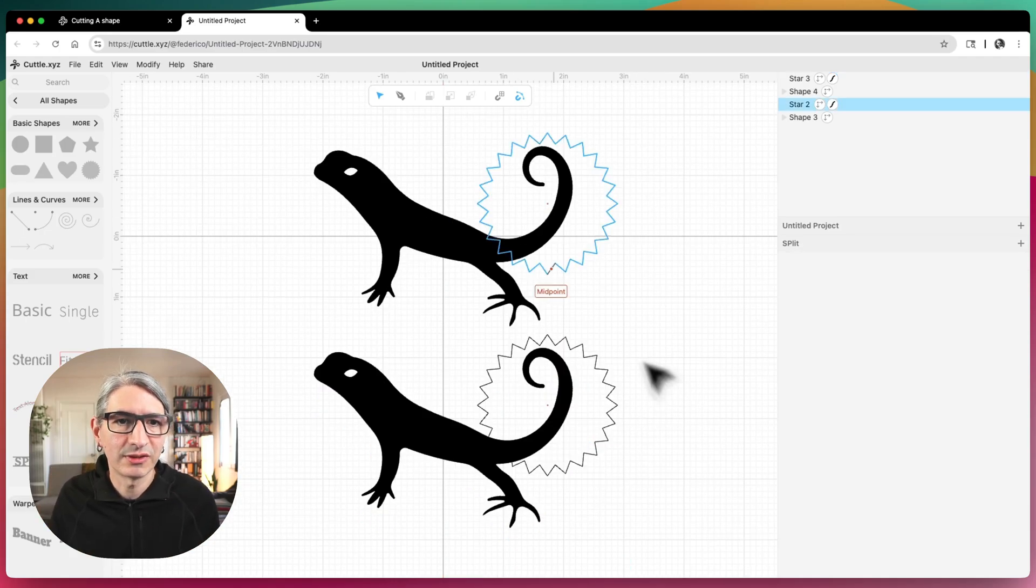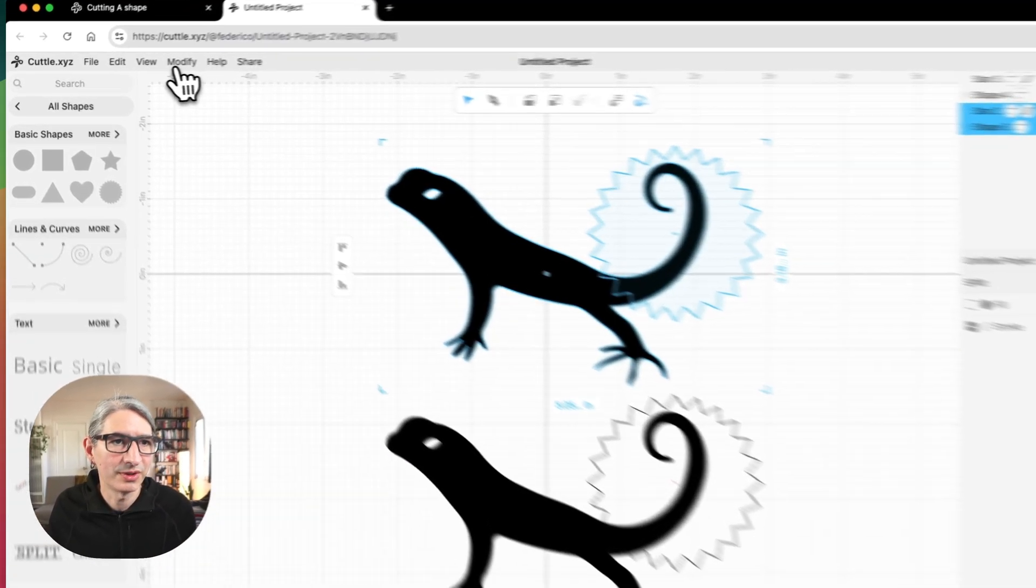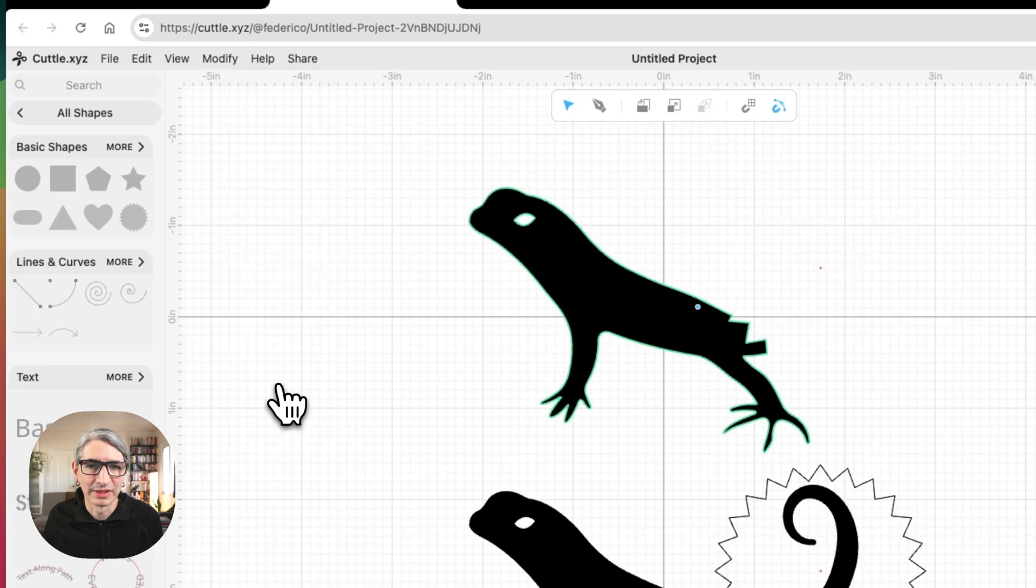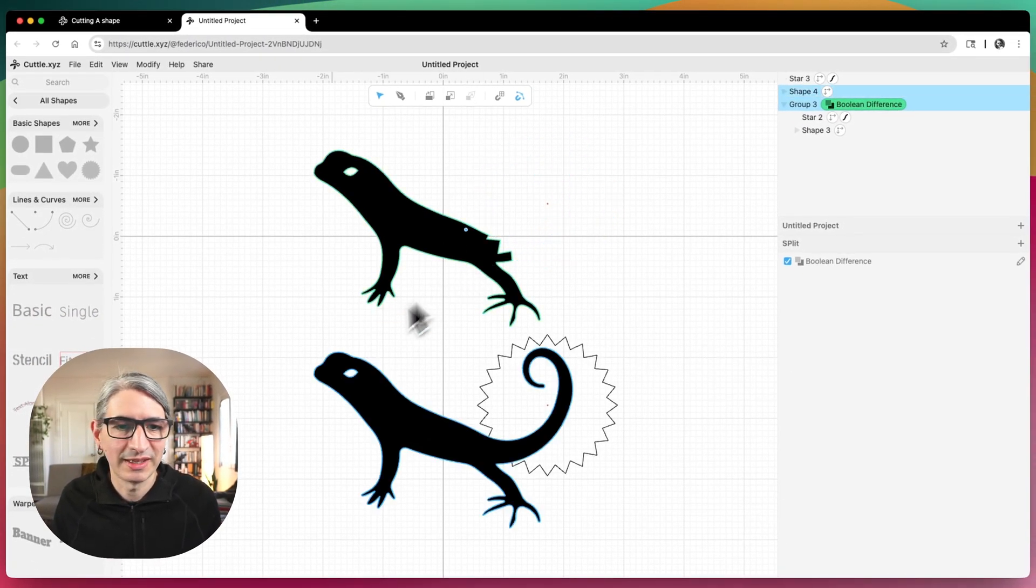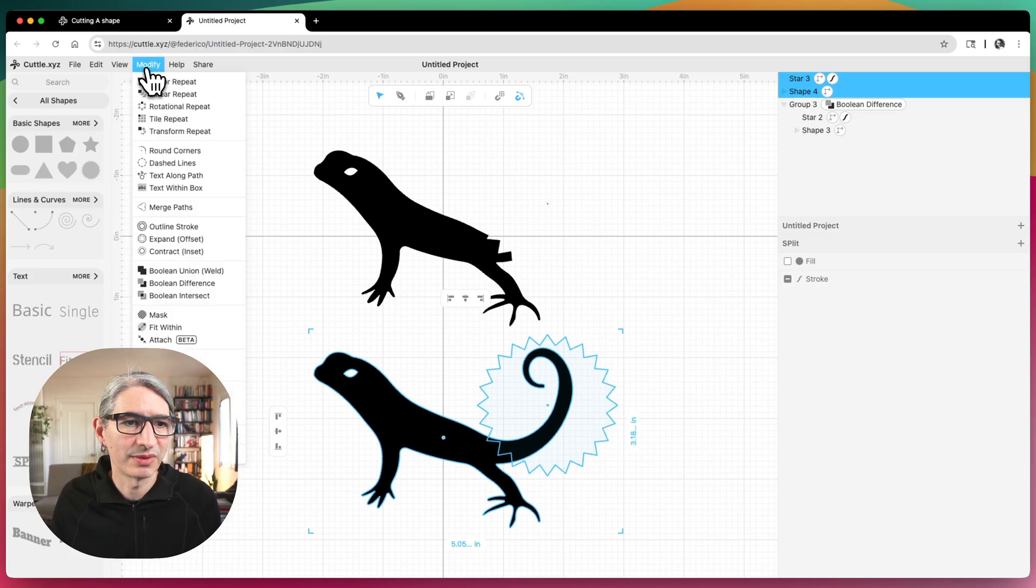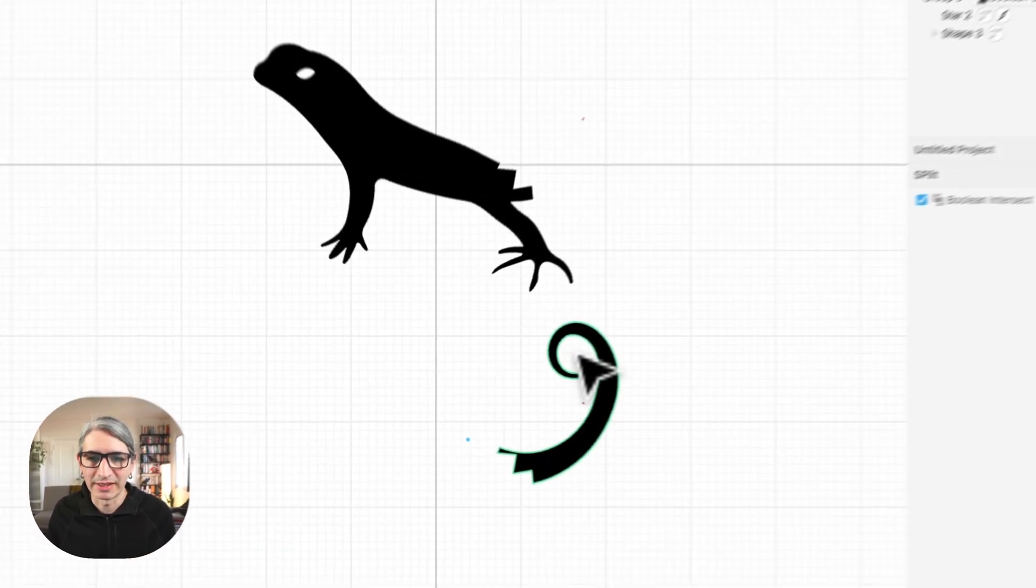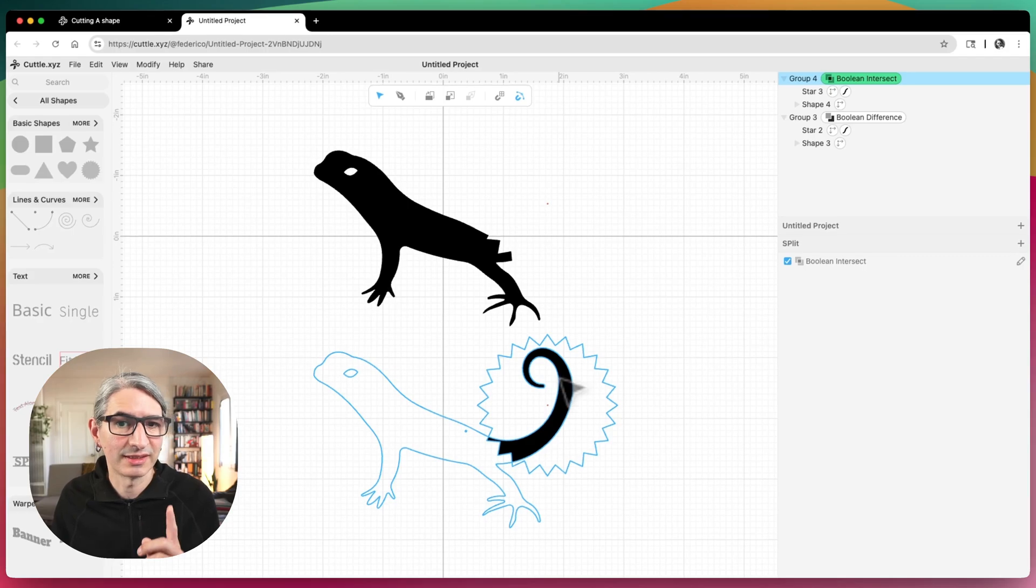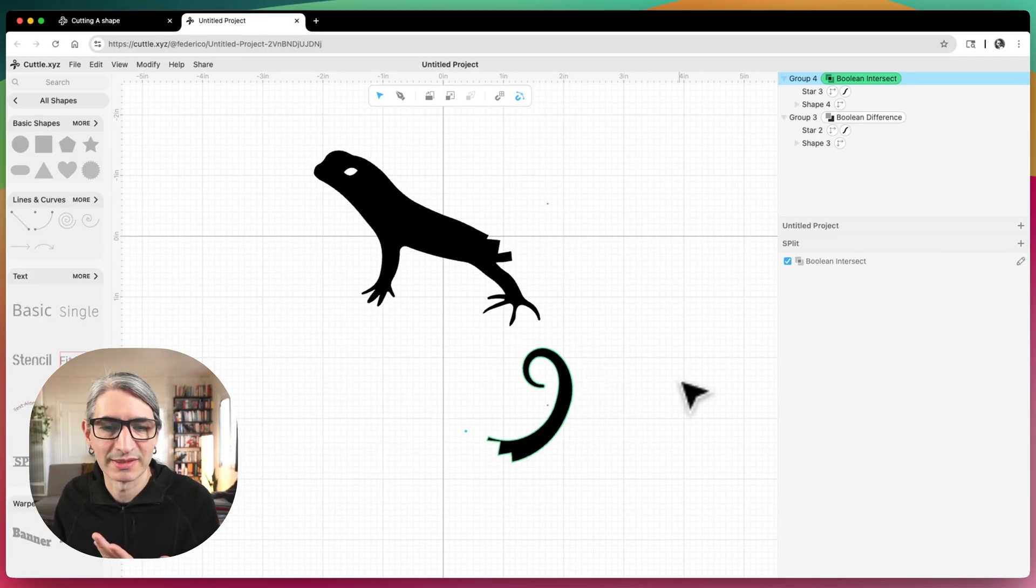And on the top shape I'm going to apply the same modifier I applied before, the Boolean difference. So that kind of chops off the tail. But on the bottom shape I'm going to apply a different modifier, the Boolean intersect. So that leaves the tail. Whatever is intersecting the award seal and the tail is what remains.